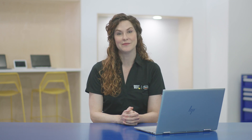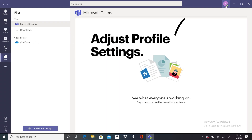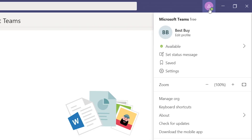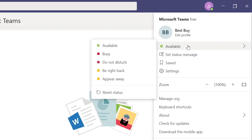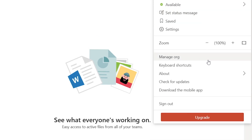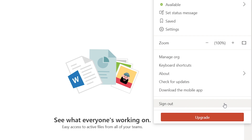There's one last thing that I want to show you, and that's your profile. You'll find it in the menu bar in the top right corner. If you click on the icon, you can adjust your status, set status messages, and change your user settings. Here is also where you can sign out so that your colleagues know you're not available for a meeting or a chat.